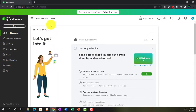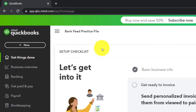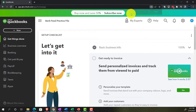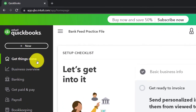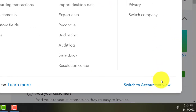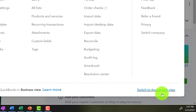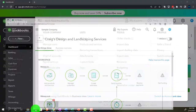Here we are in our bank feed practice file, set up with a 30-day free trial, holding down control and scrolling up to get to 125% on the home page — otherwise known as the get things done page in the business view, as compared to the accounting view. If you want to change to the accounting view, you can do that by going to the cog up top and switching to the accounting view down below. We'll be toggling back and forth between the two views, or by jumping to the sample company file currently in the accounting view.